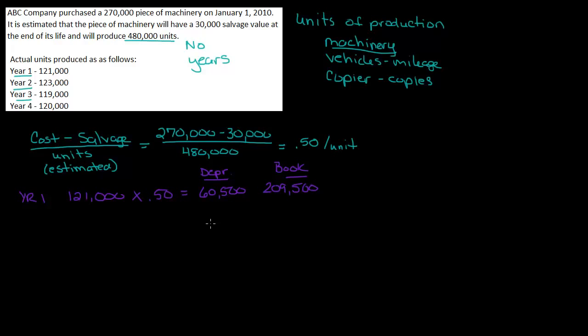Now you might be asking, why am I calculating book? I don't need book for this calculation. Nothing says I need book. Well, here's the issue. Remember, I can't go below salvage value. So I have to watch my book to make sure I don't go below salvage.